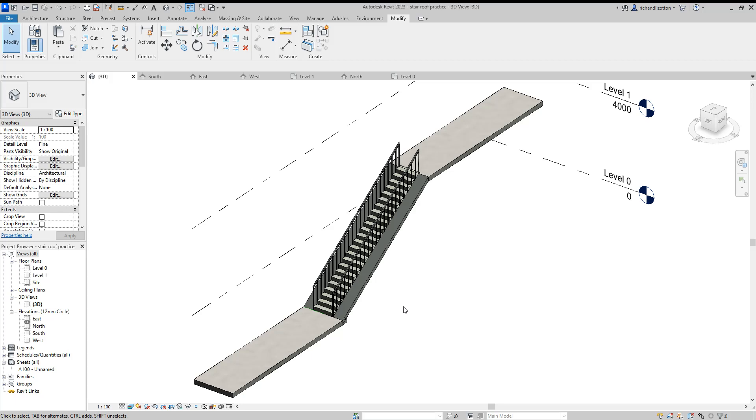For this video we're having a look at a request by one of my subscribers to produce a covered stairwell in the style of the Pompidou Centre.